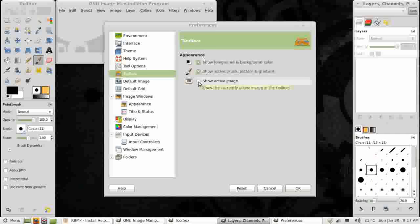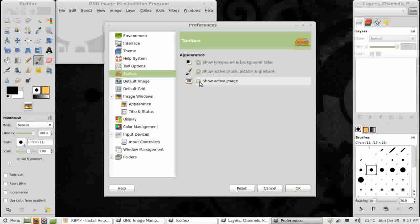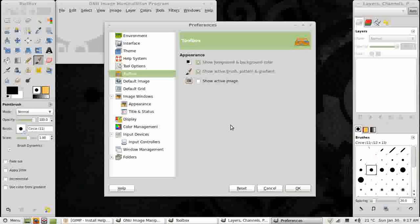The third option on here is Show Active Image. I find I don't need this and I'd rather have the space for my Tool Options, so I'm going to leave that off for now.